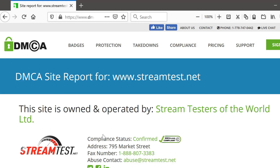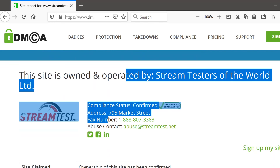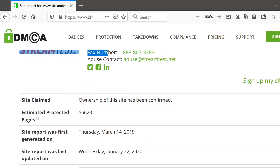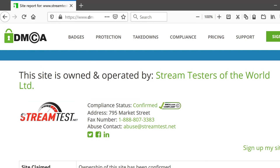Then you get to see the compliance details, how many items are protected, a screenshot, and other things. That's how you get to your DMCA site report — check it out.